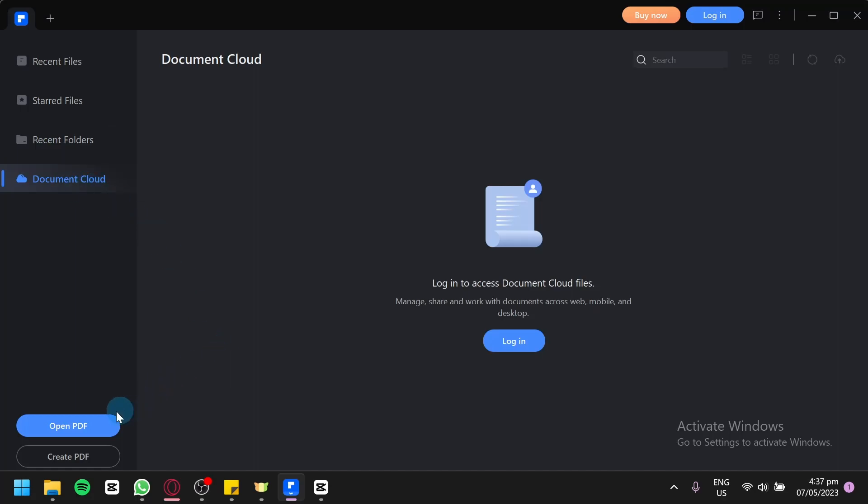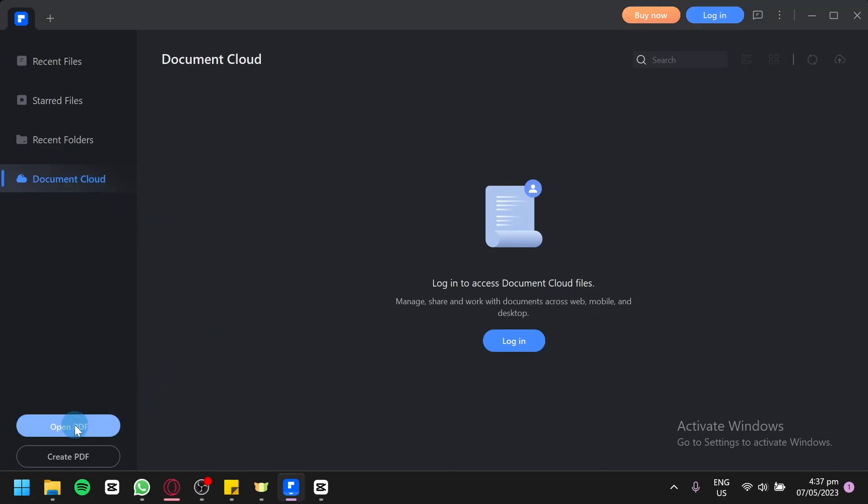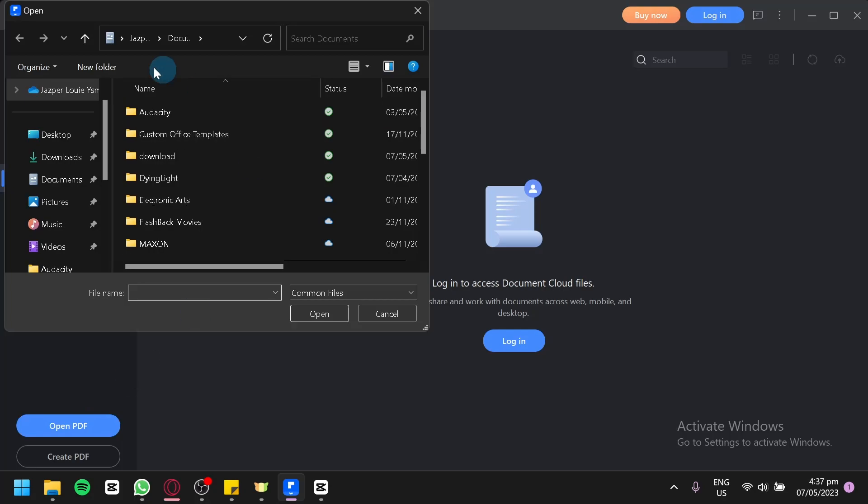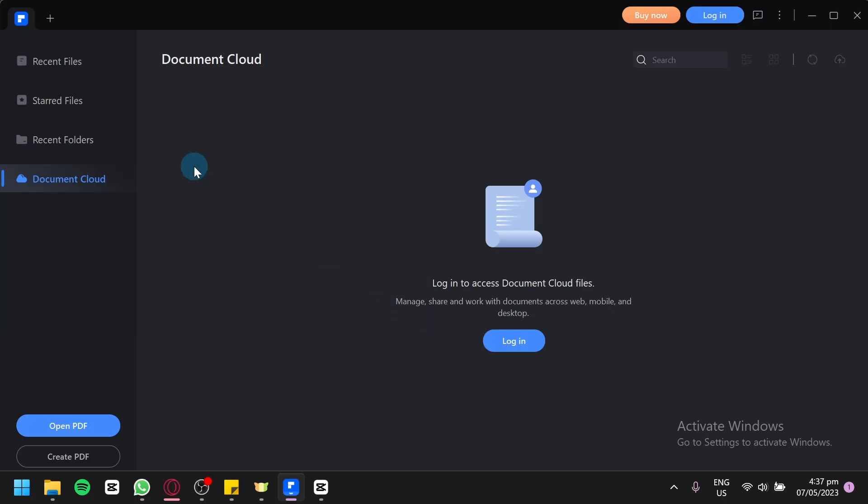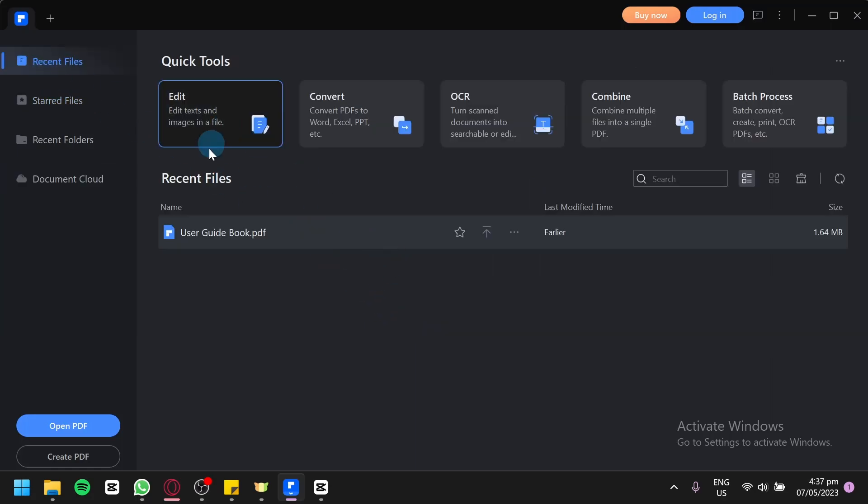You can also open a PDF by clicking on open PDF over here. And you can simply select a PDF that you would like to open in PDFelement. Or you could also set your PDF files to automatically open by using PDFelement.